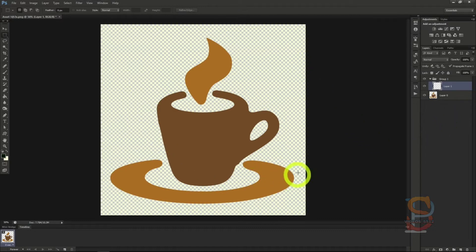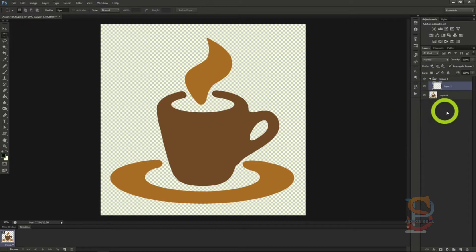We've already got our handy Photoshop document open and it's easy to see the layers we've got set up from the previous tutorial. What we're going to do now is show off how you can create neat effects on the layers so you can create stunning documents.